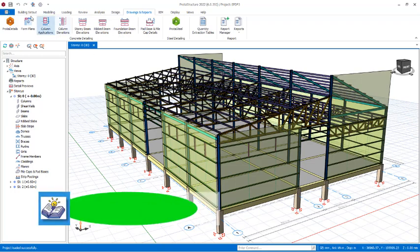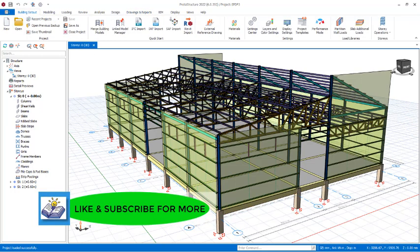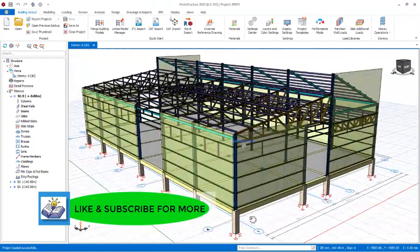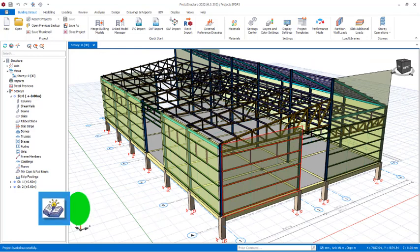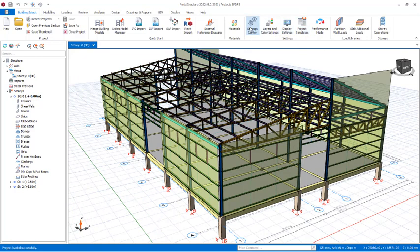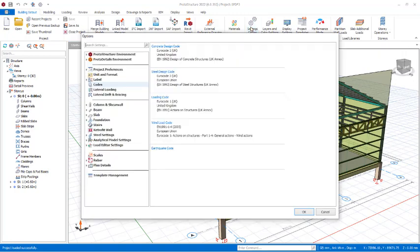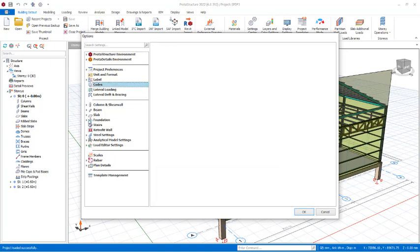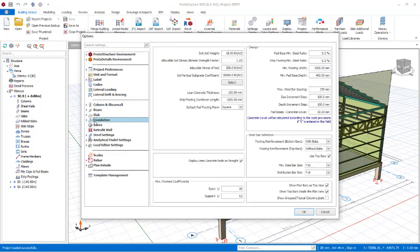First I want to go over some settings that we need to configure before carrying out your pad footings foundation design. I will go up to the settings panel and select the Setting Center. I'll click there just once, and then in the Setting Center dialog I will navigate to the foundation section because we are considering foundation design.